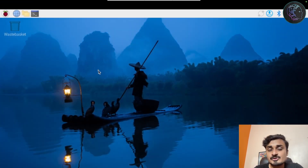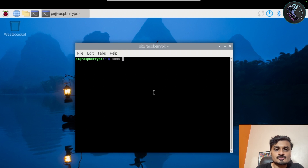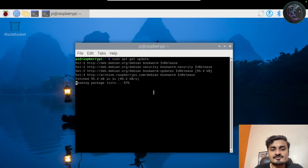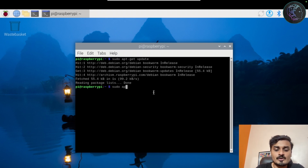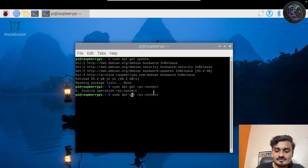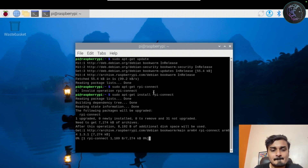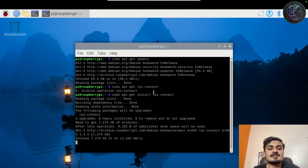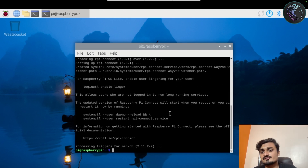The first thing we need to do is run a system update: sudo apt-get update. Once the update is done, the next thing is to install RPI Connect: sudo apt-get install rpi-connect. It will take a few seconds to install. Now the installation is done and we are ready to use this service.